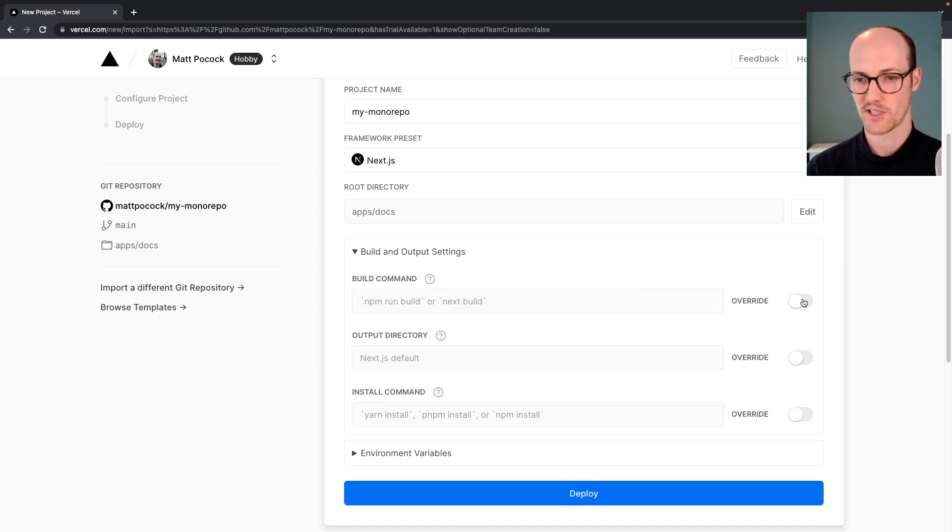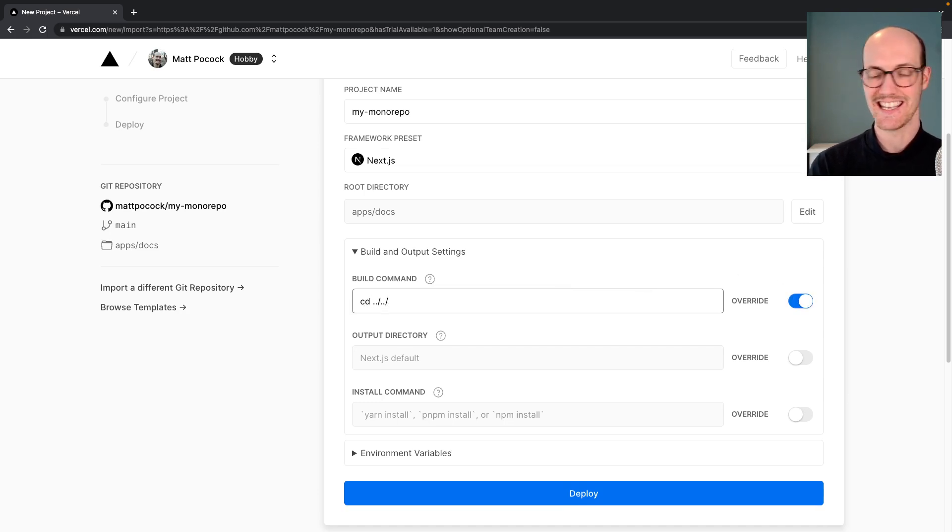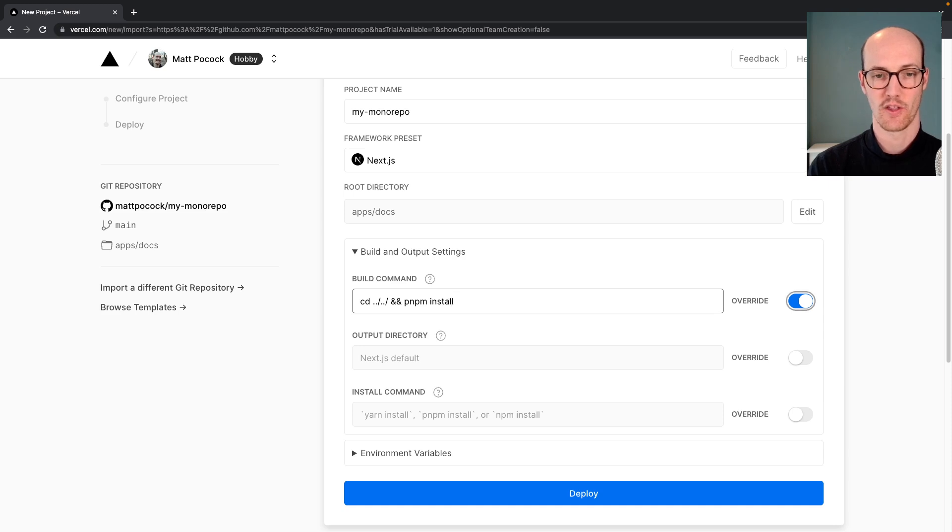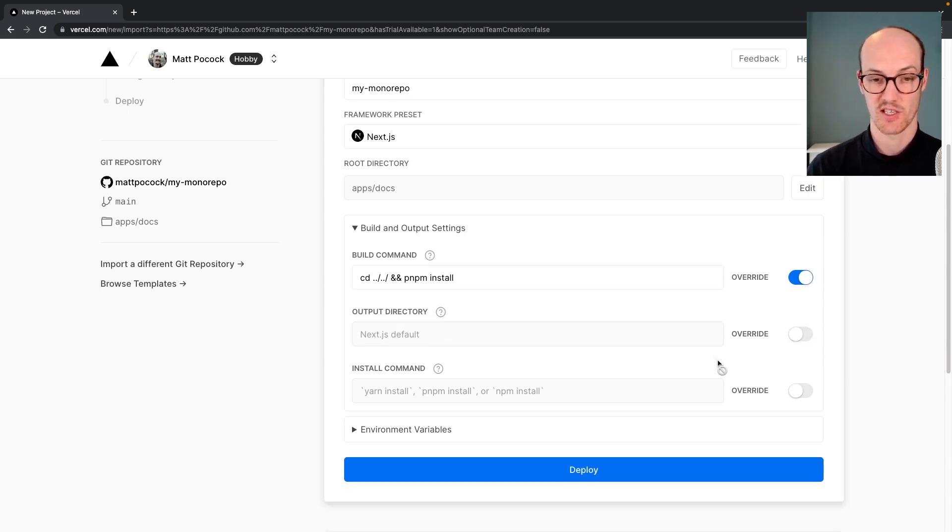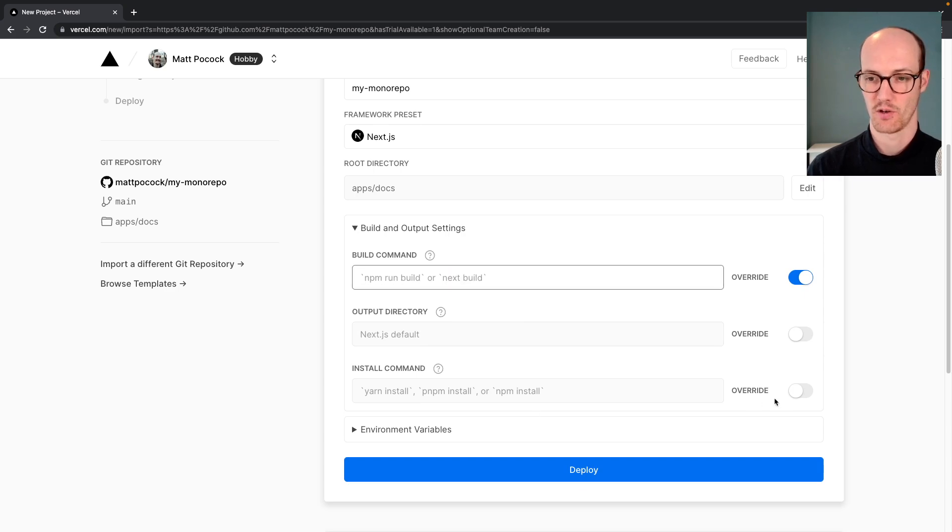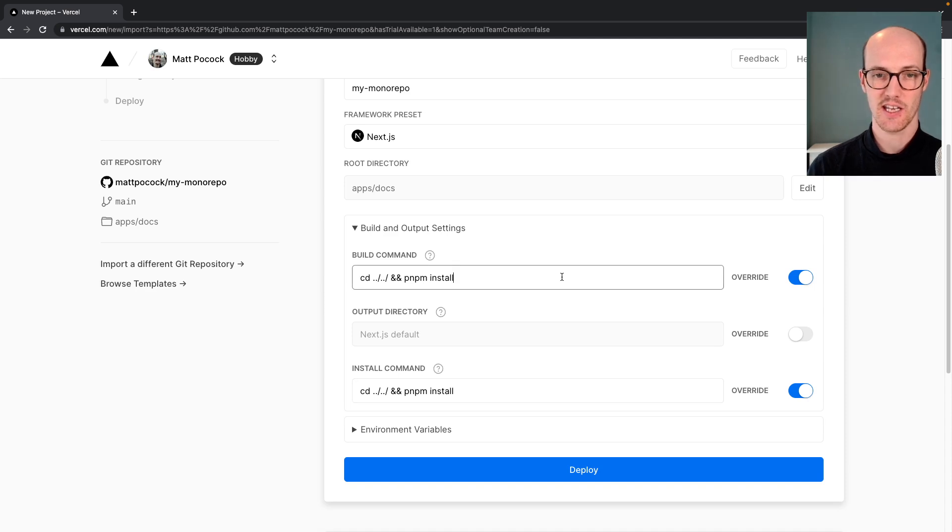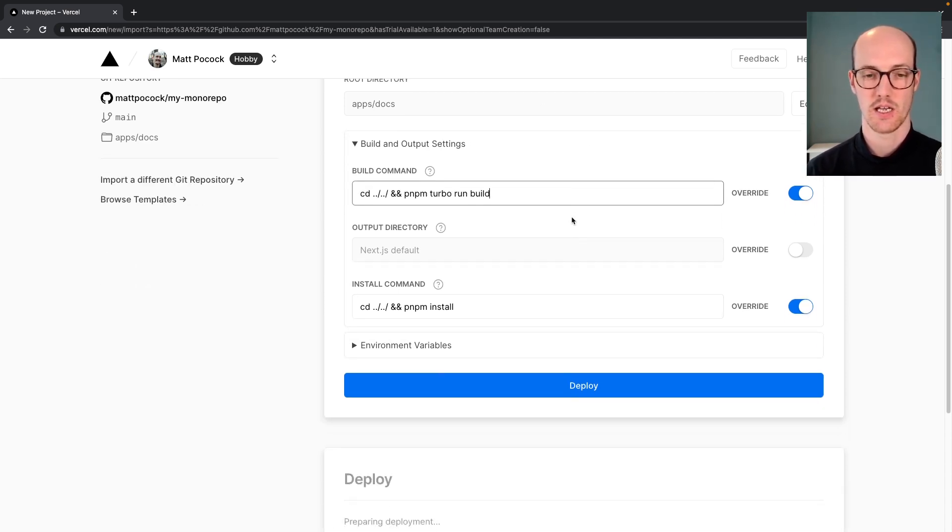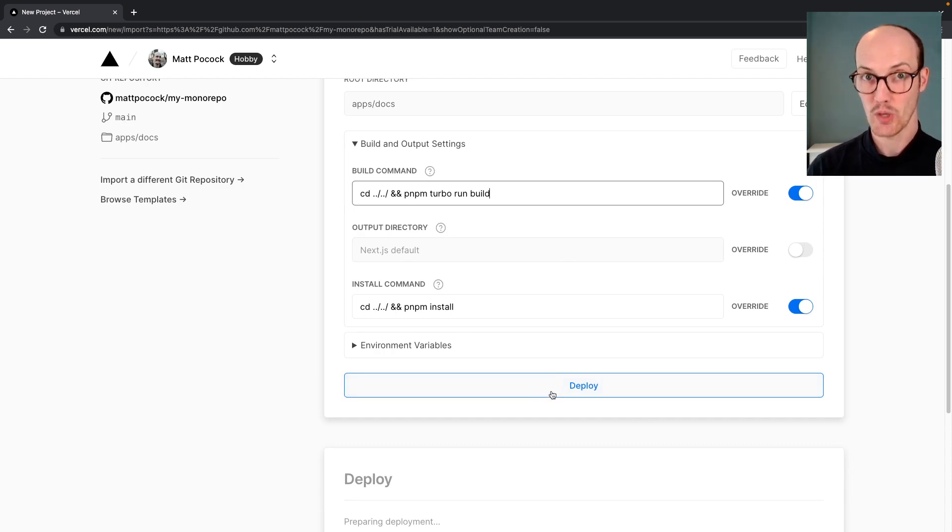On the build and output settings, I'm going to override this and cd into the root directory and then run pnpm install. On the next one, the output directory is the Next.js default, which it is. Actually, sorry, I've put that in the wrong one. Inside here, I can say pnpm turbo run build. That's pretty exciting. I should be able to hit the deploy button and just go.